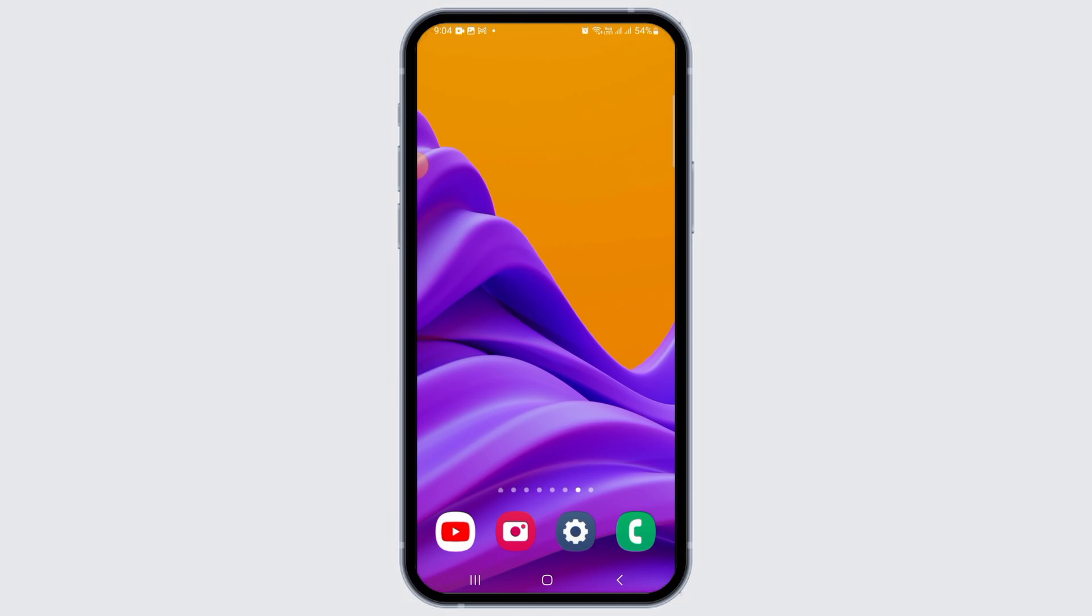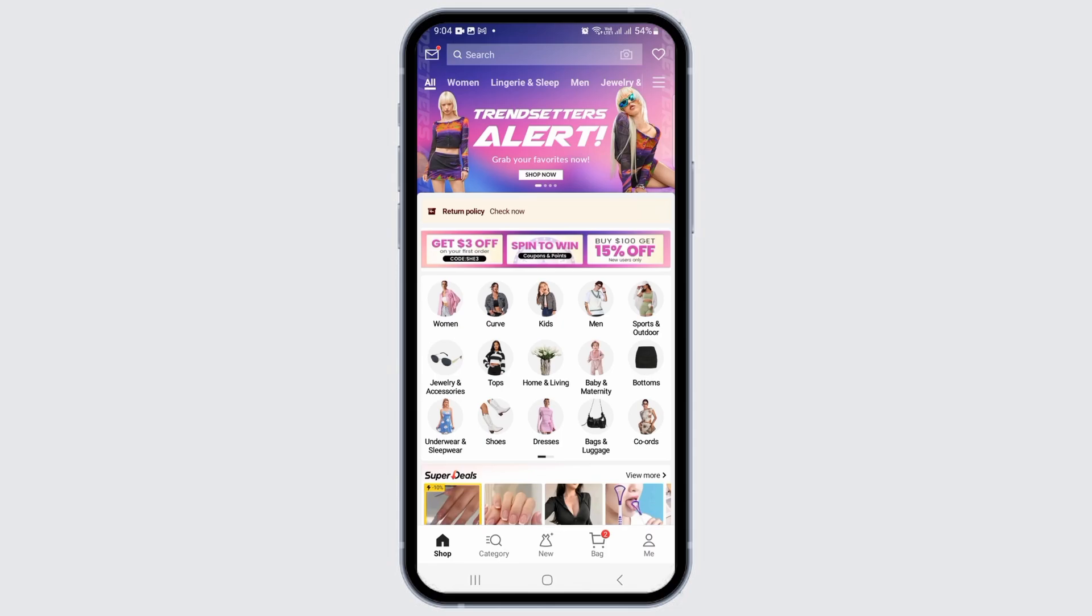Launch the Shein app on your device. Once you open the application, make sure to sign into your account.